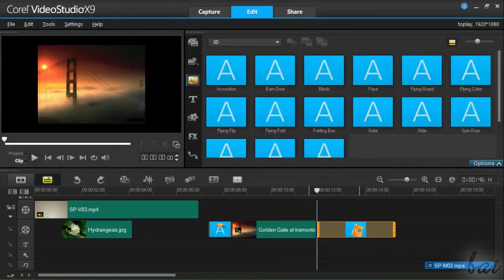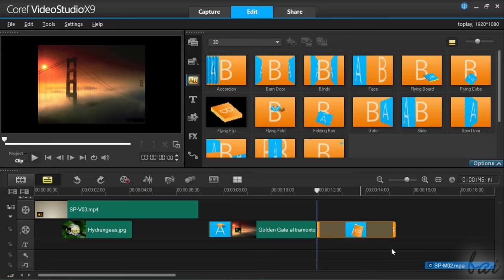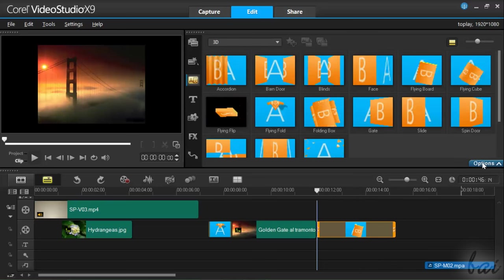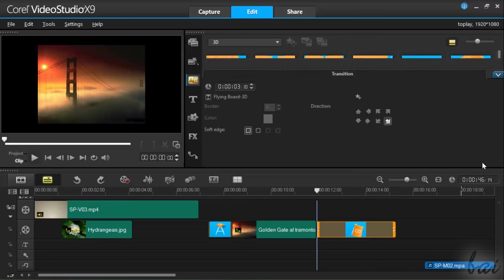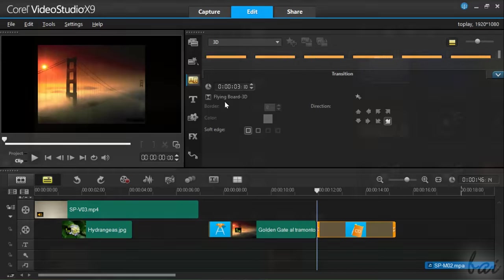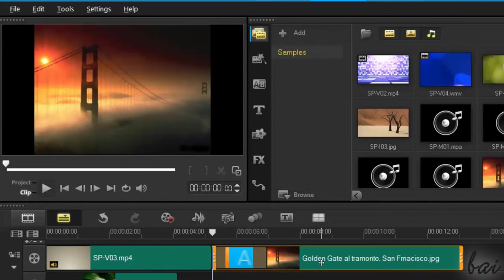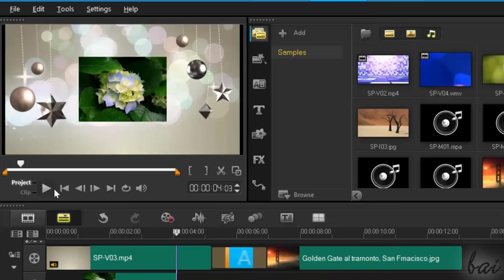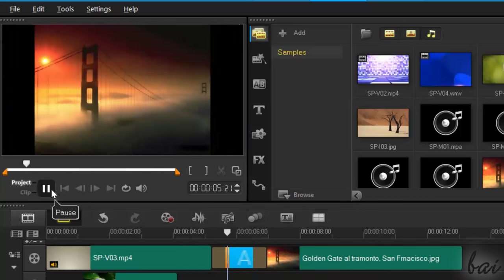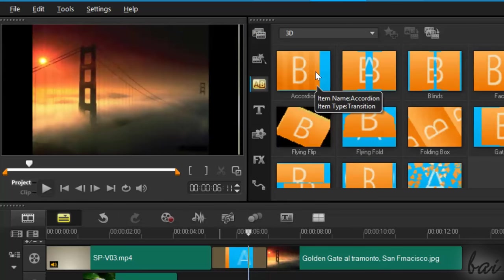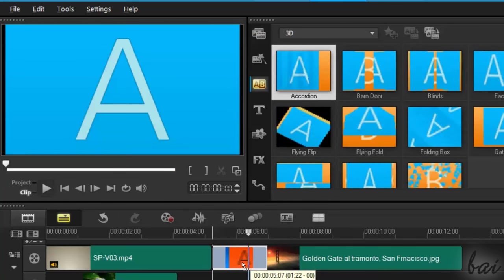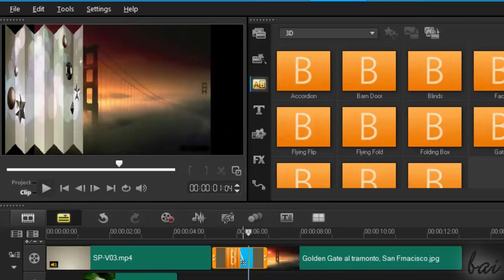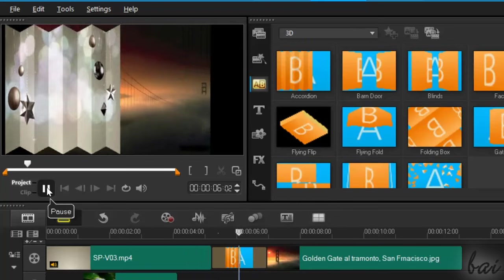In case you want to adjust the transition, just select it and click on Options above. You can also apply transitions between two clips. Just overlap them as much as you want the transition to last. Then you can Edit, Delete and adjust it as seen for single clips.